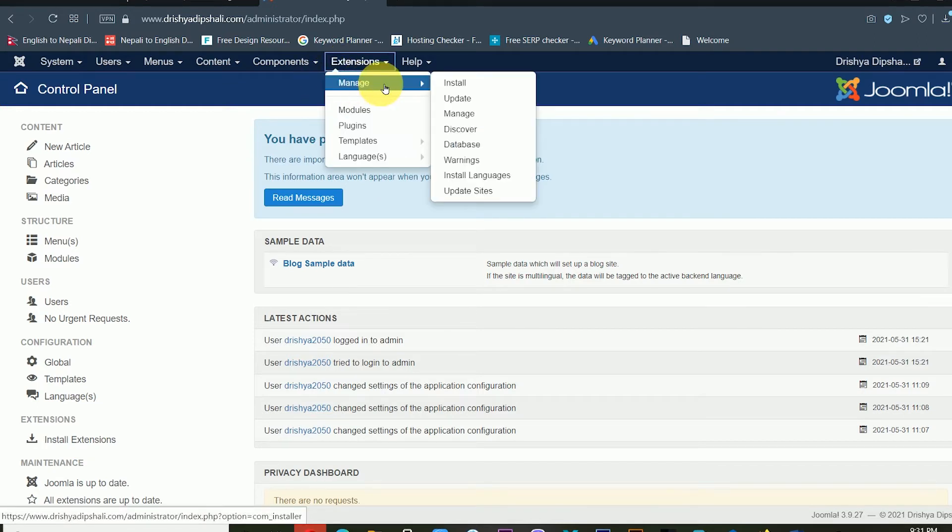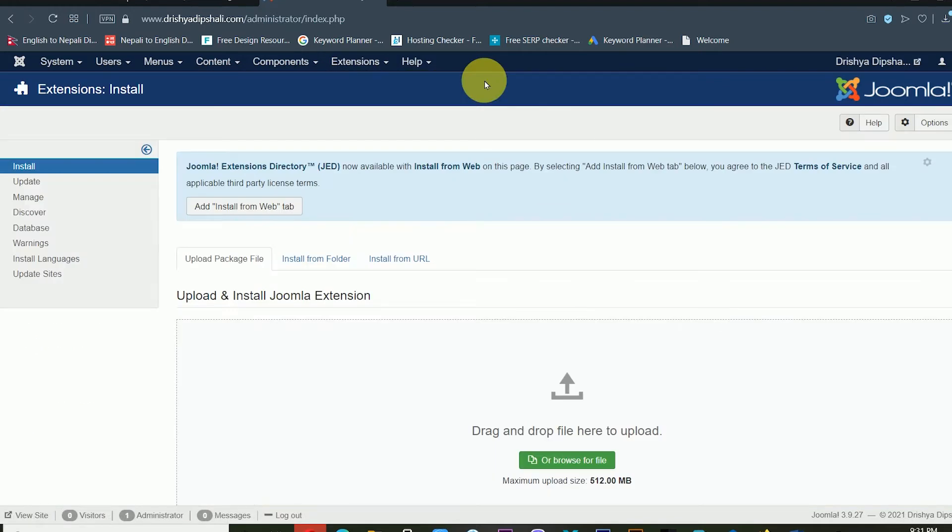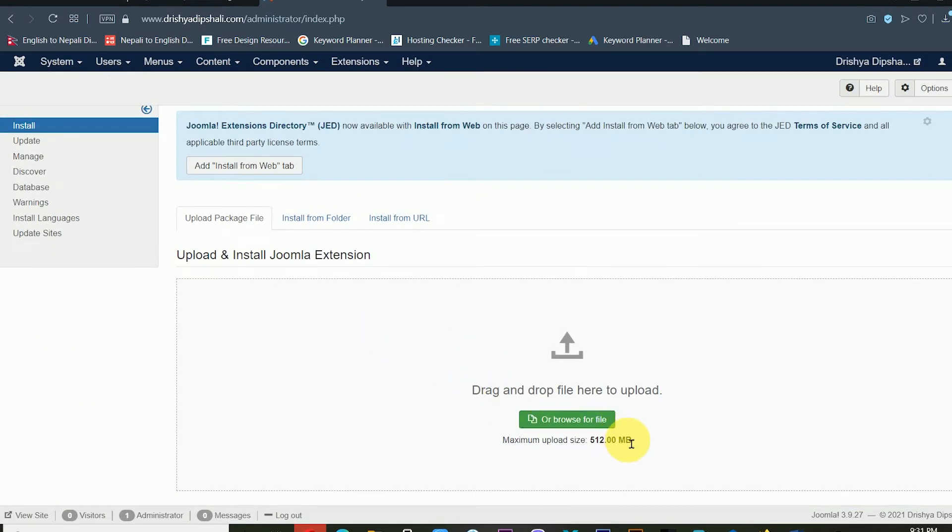It will work the same. After that you'll get this window, then just click here, or otherwise you can drag and drop your file from your folder as well.